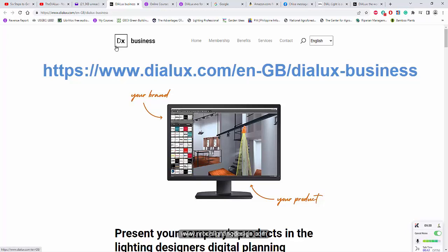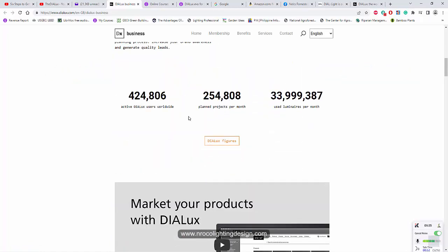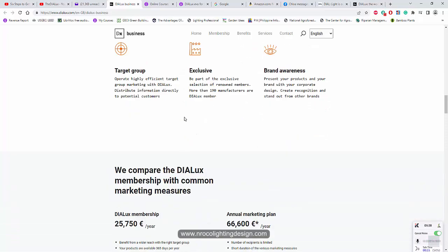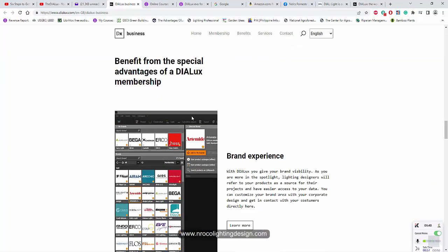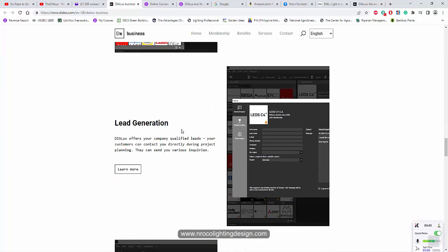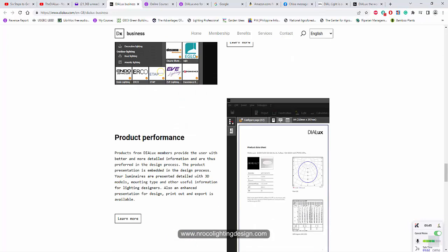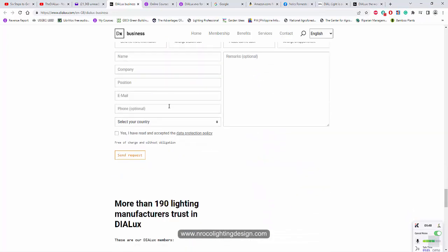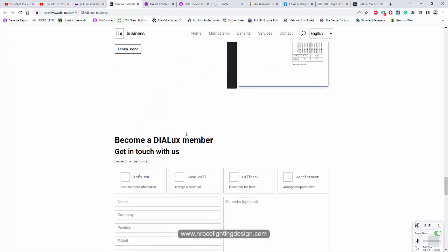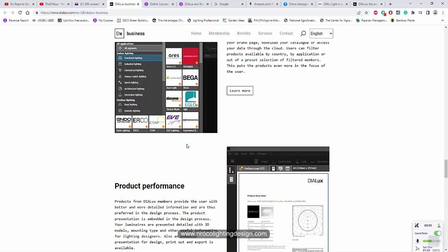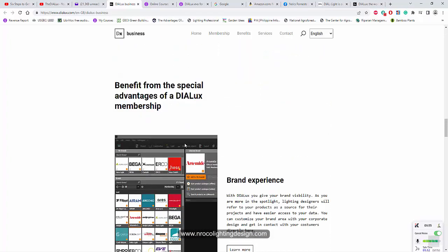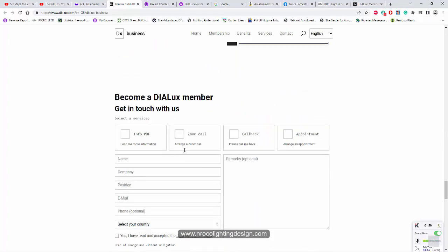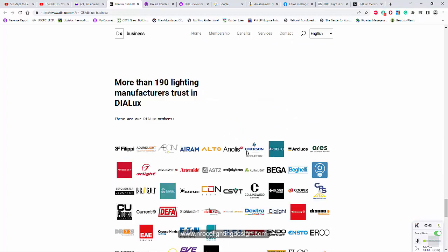You can see here that all of the luminaires that are the members of Dialux has benefits. Of course, you can have this brand experience, lead generation, product access, product performance. All you need to do is fill up the form and pay a slight amount. But if your brand is really good, of course, this investment is very good.